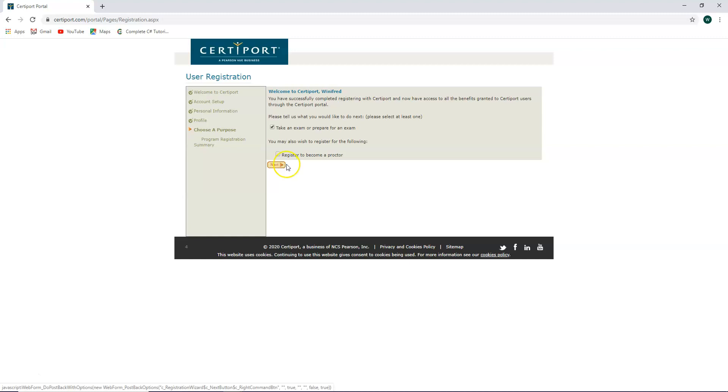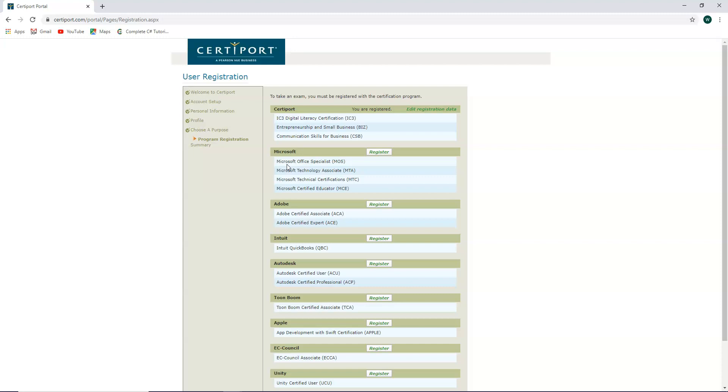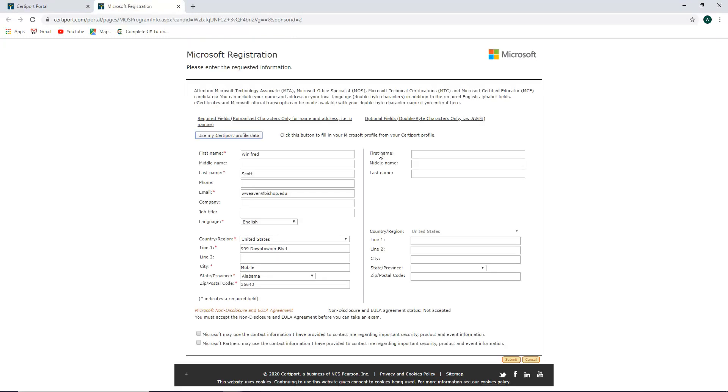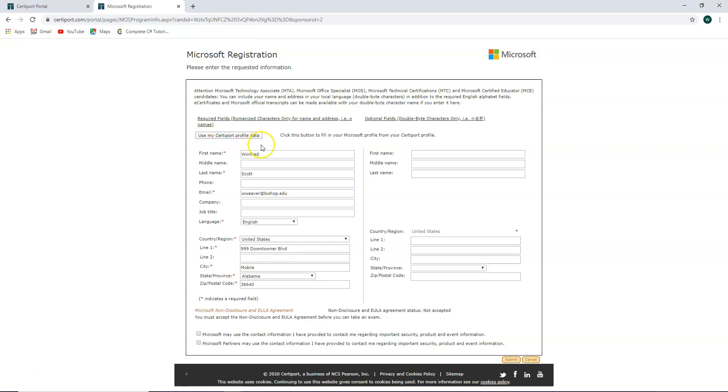Your registration window should pop up next. You're already registered for this if you're coming through our school. You're going to register for Microsoft Office Specialist. So click on register. It's going to bring you up to the CertiPort Microsoft registration. Click here where it says use my CertiPort profile data. It's going to import all of your data.